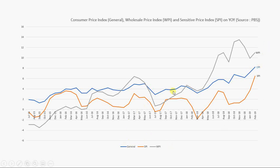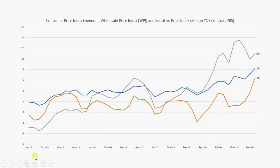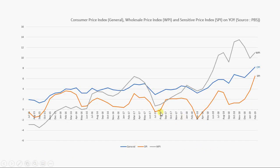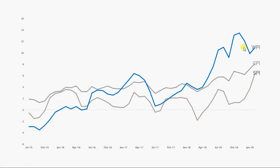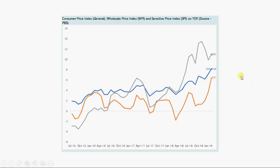The x-axis labels are now placed nicely. I want to compare how the Wholesale Price Index is increasing over time — basically, if it increases over time, it becomes difficult for inflation to come down. Now you have three lines: two dark gray and one blue.